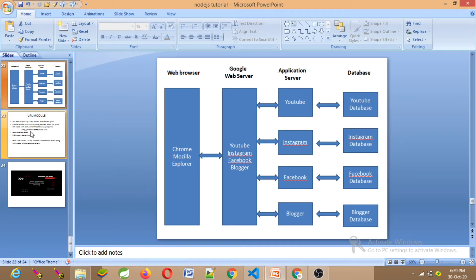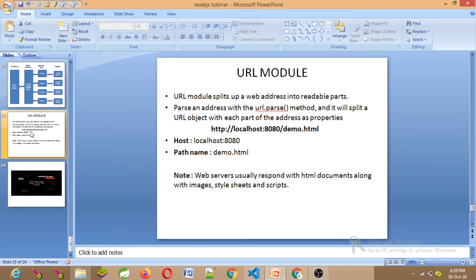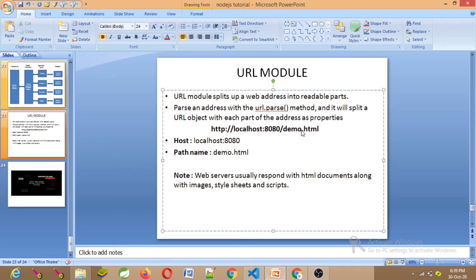The URL module is used to split the web address into readable parts. For example: http://localhost:8080/demo.html — the hostname is localhost:8080, and the path name is demo.html. You can mention the folder path as well.